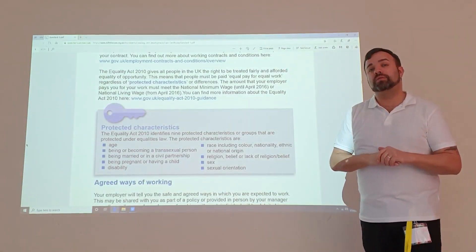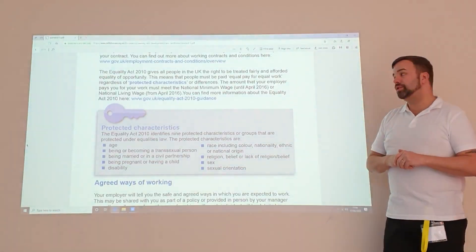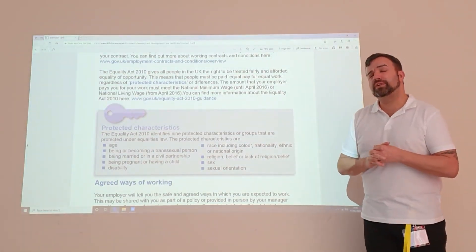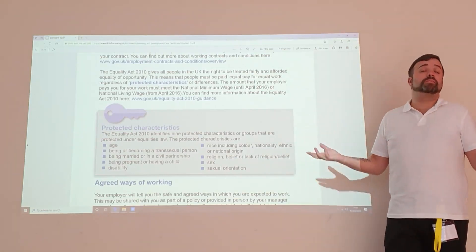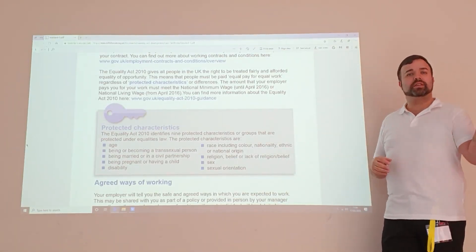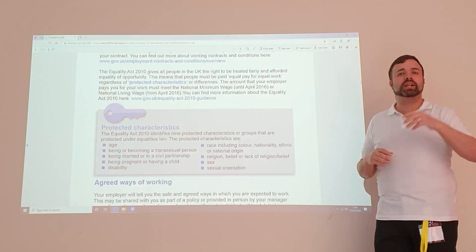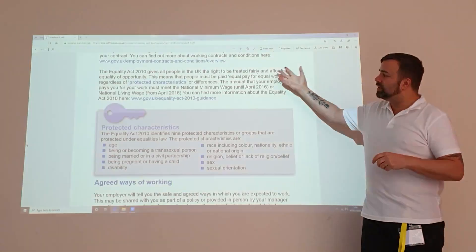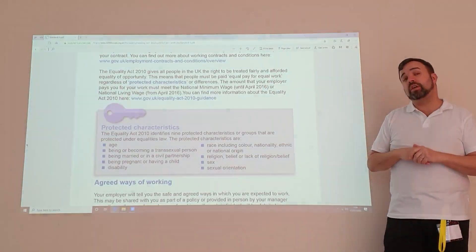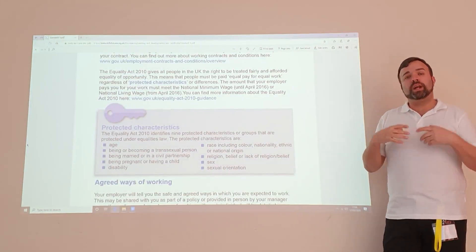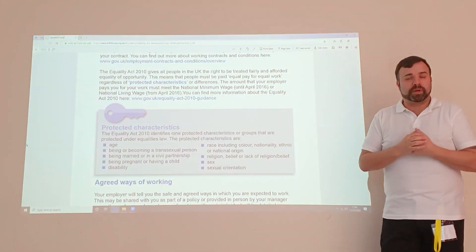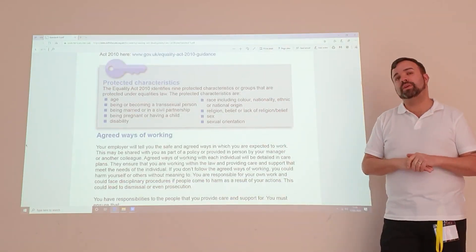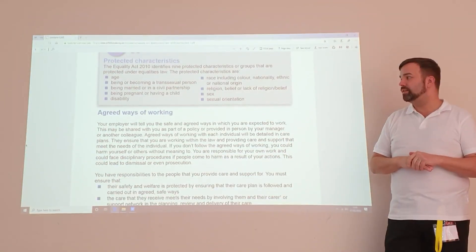Talk to your care coordinators to find out further information. We also have the Equality Act 2010, stating that we have protected characteristics such as race, age, colour, and creed. It's important that we follow those. We can't ask for respect if we don't give respect, so it's important that we work in a way which protects other people's rights.